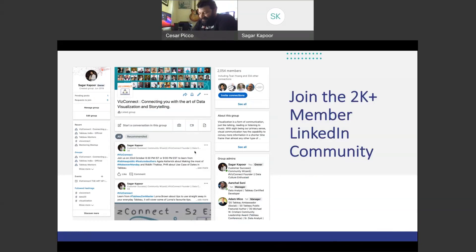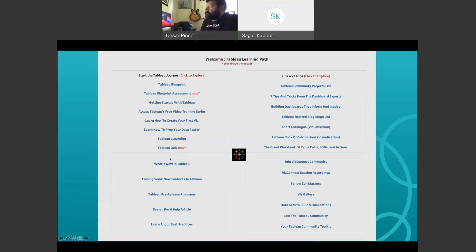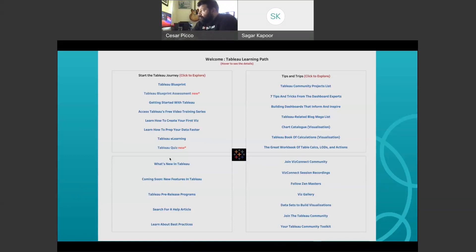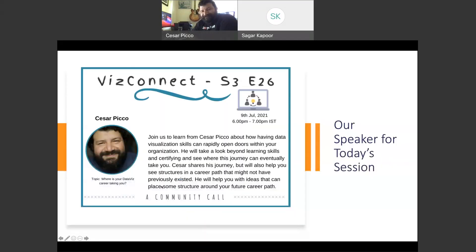Before I introduce our speaker, if you haven't already checked out the Tableau learning path I created on my Tableau Public profile, go ahead and check it out — it's a consolidation of all the Tableau resources that will help you get started or bookmark important links. I also highly recommend checking out the Tableau quiz, which will help you evaluate your Tableau skills.